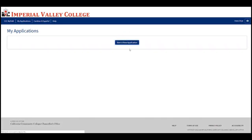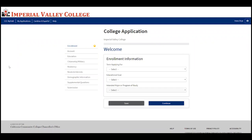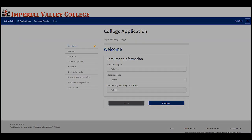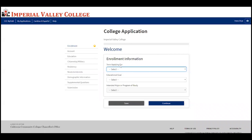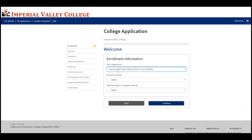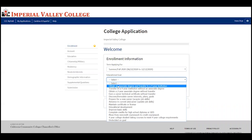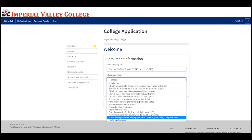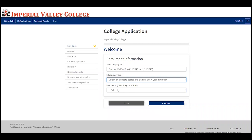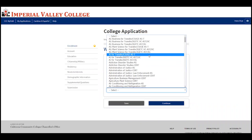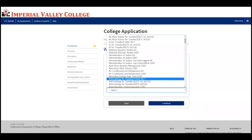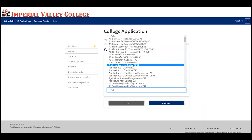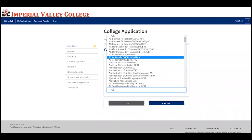Press continue and select 'Start new application.' Begin filling out the first section — you must complete all listed sections. It's very important that you select the correct term you're applying for; check the dates to see if it has passed or is upcoming. Select your educational goal — for example, if you want to obtain an associate degree and transfer, select the first option. You can also select your intended major or program of study. Don't worry if you're indecisive — you can always change it later by talking to a counselor at IVC.